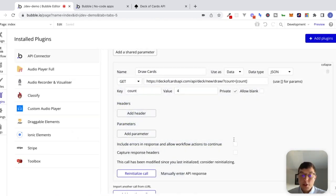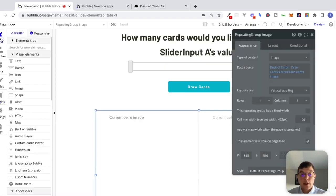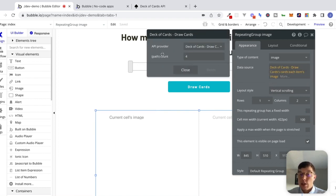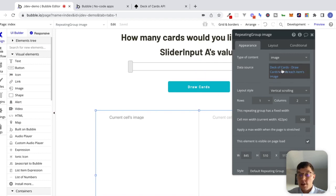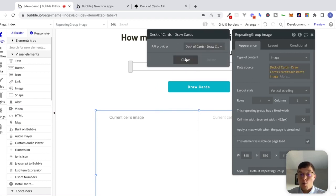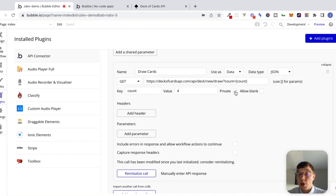I'm going to click save. Now that we've initialized this call and we can see the count variable is working — we're getting four cards back in this case — there's still one more thing we need to do in order to expose this count variable so we can manipulate it, and that is to uncheck this private box right here. So I'm going to uncheck this. Let's go back to the design tab and see what that did. If I go back and look at this draw cards call, we can see that this count parameter is now exposed. If I go to the plugin tab and recheck private, we're not going to see this count parameter exposed. So it's really important, if you're trying to make your calls dynamic and you set up a parameter you want to manipulate, to uncheck this private box.